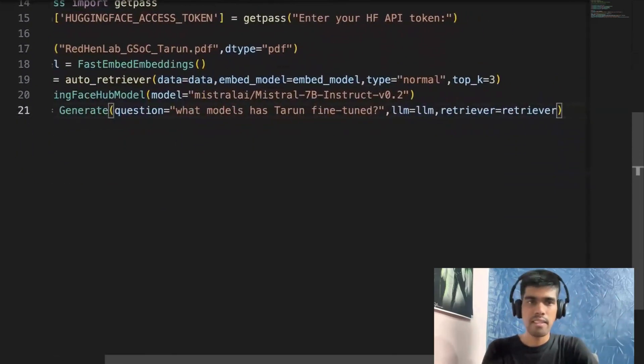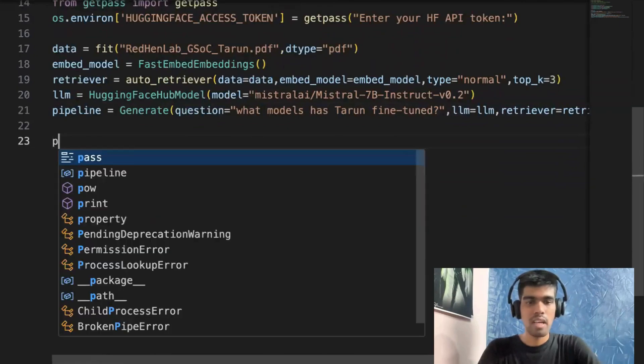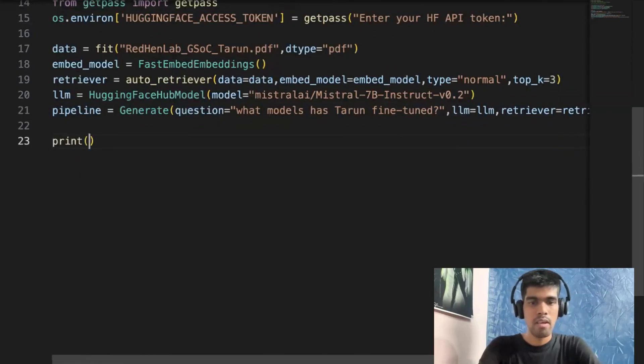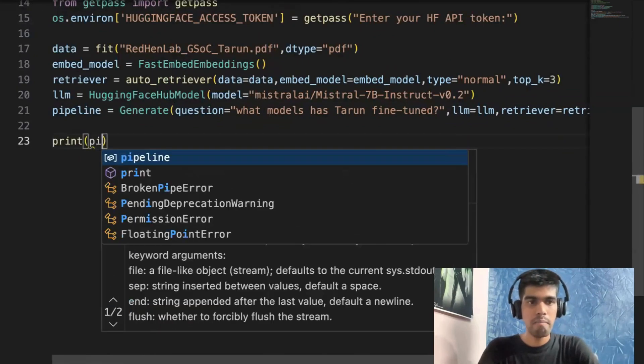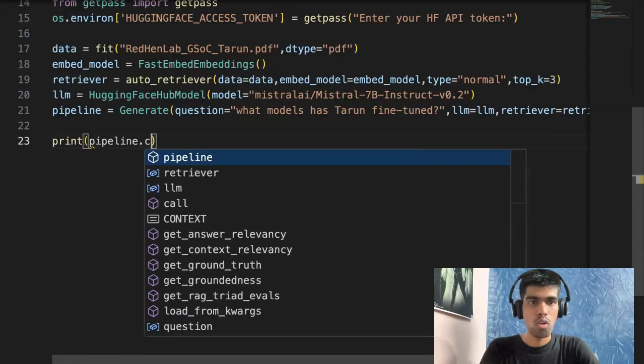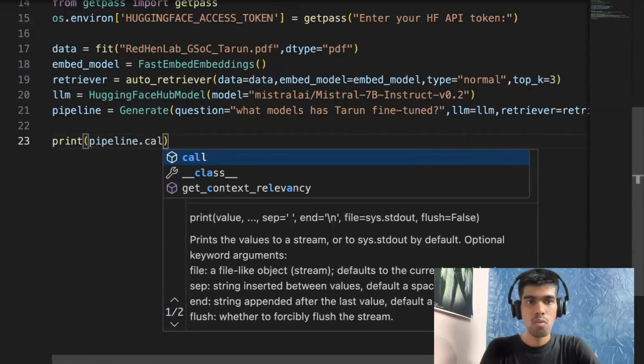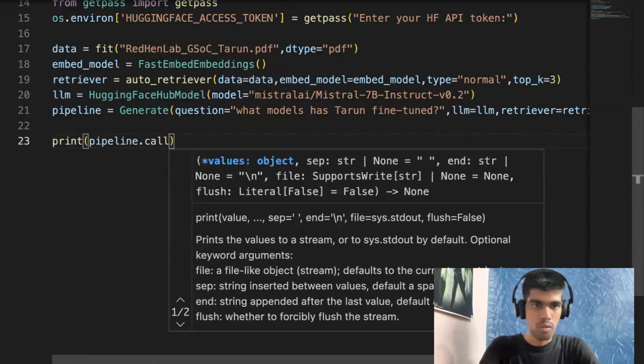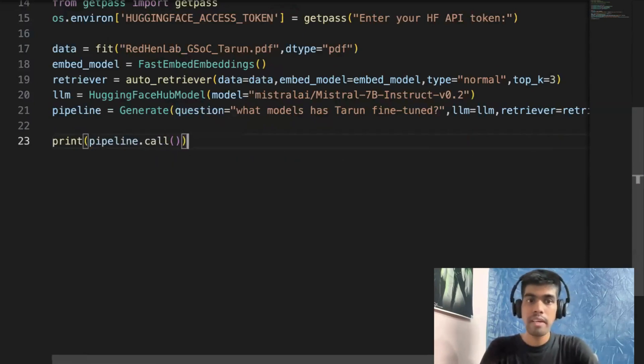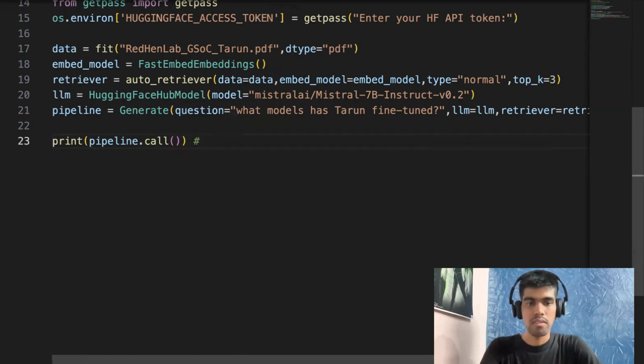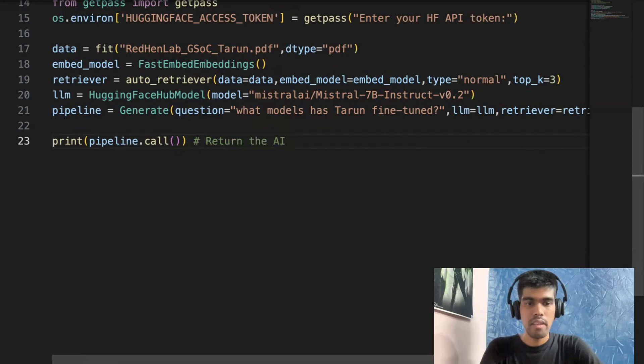So these are the five lines of code. And next thing is you just have to run the pipeline. Print pipeline.call. So what call will do is it will return the AI response.